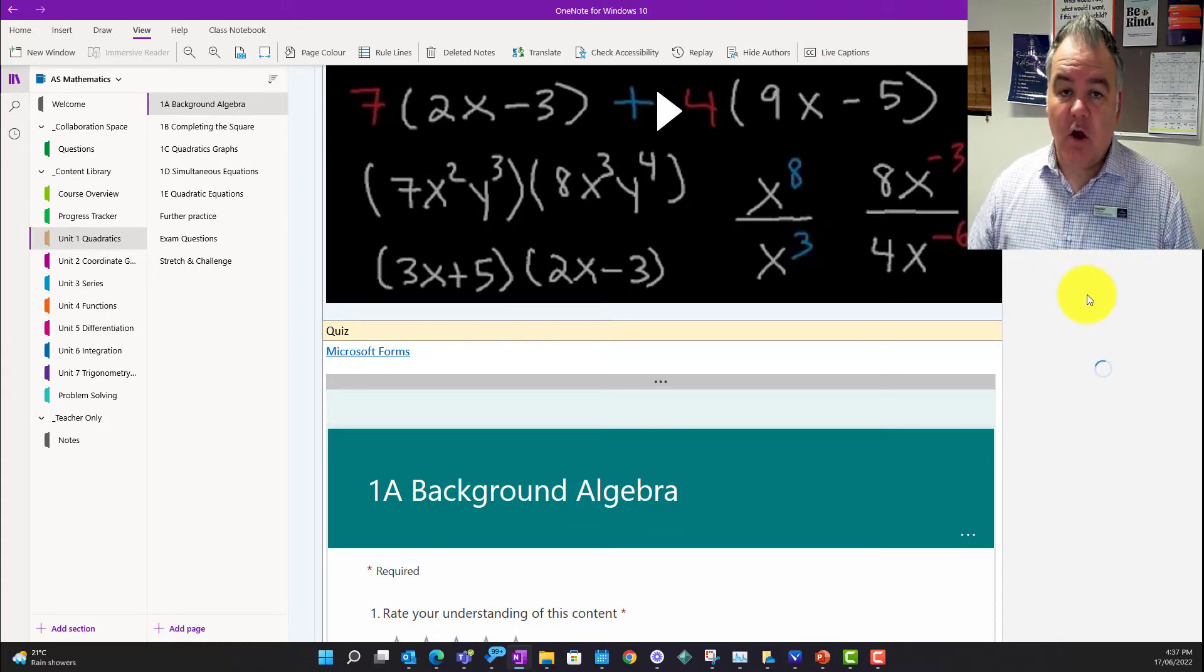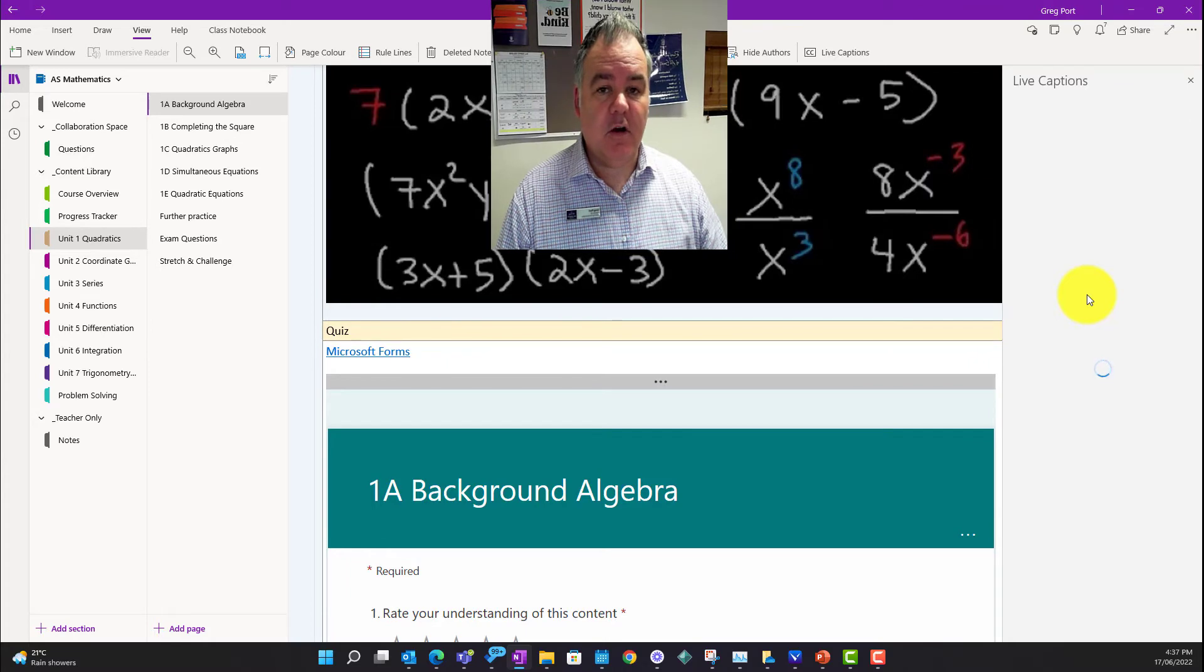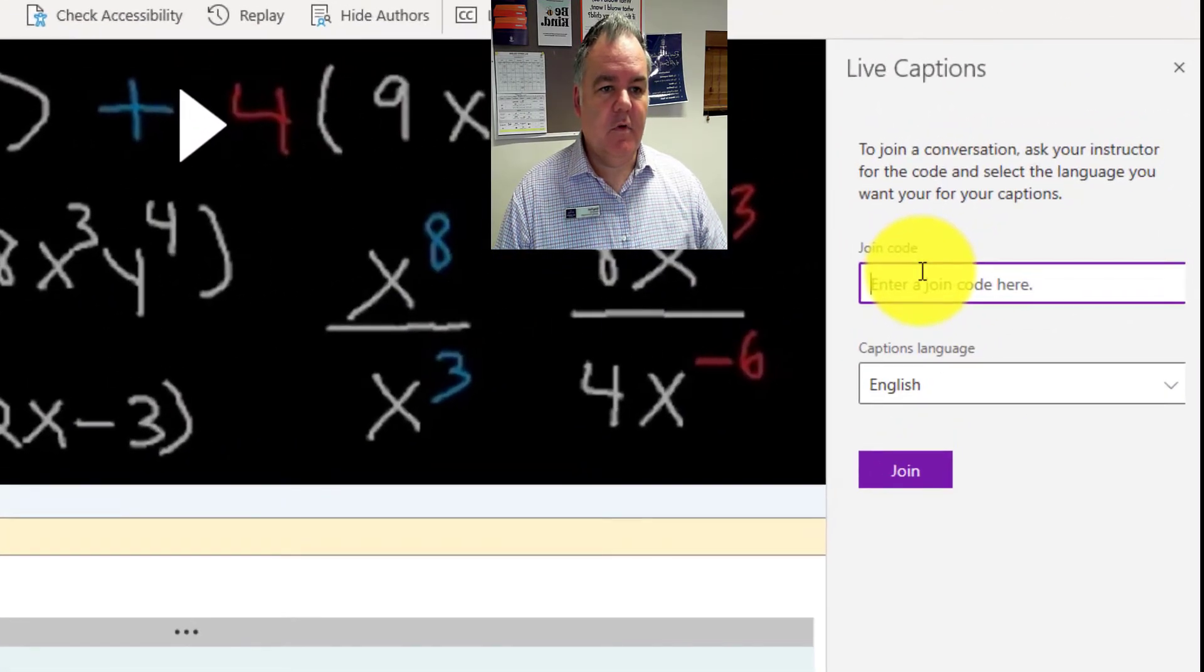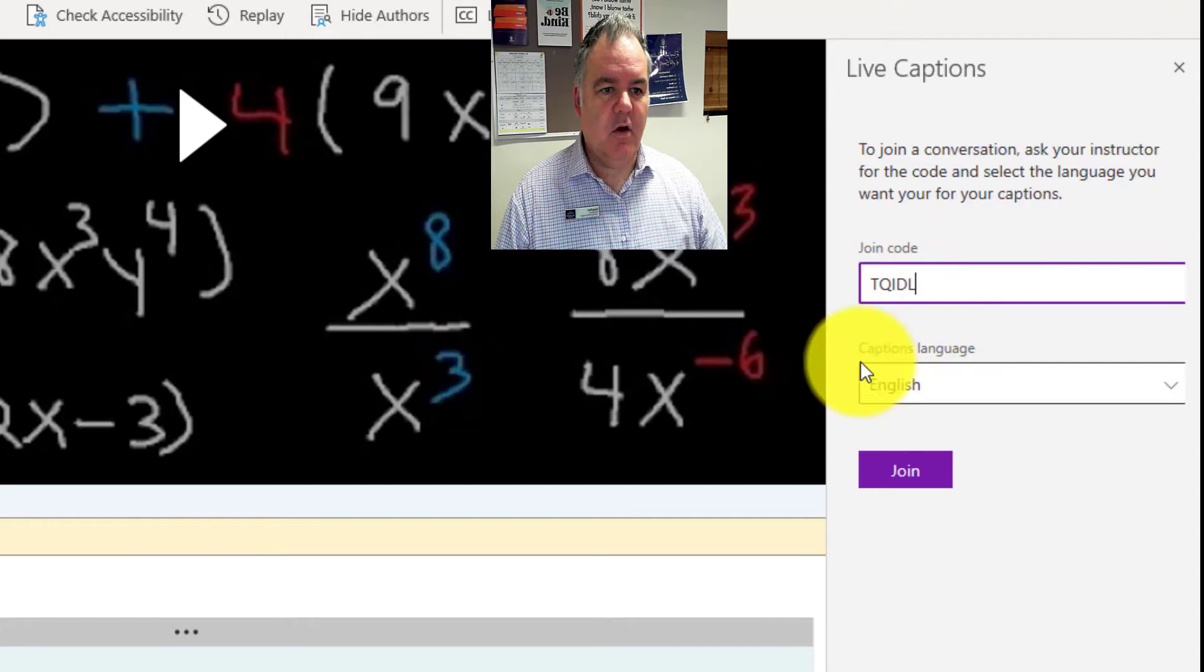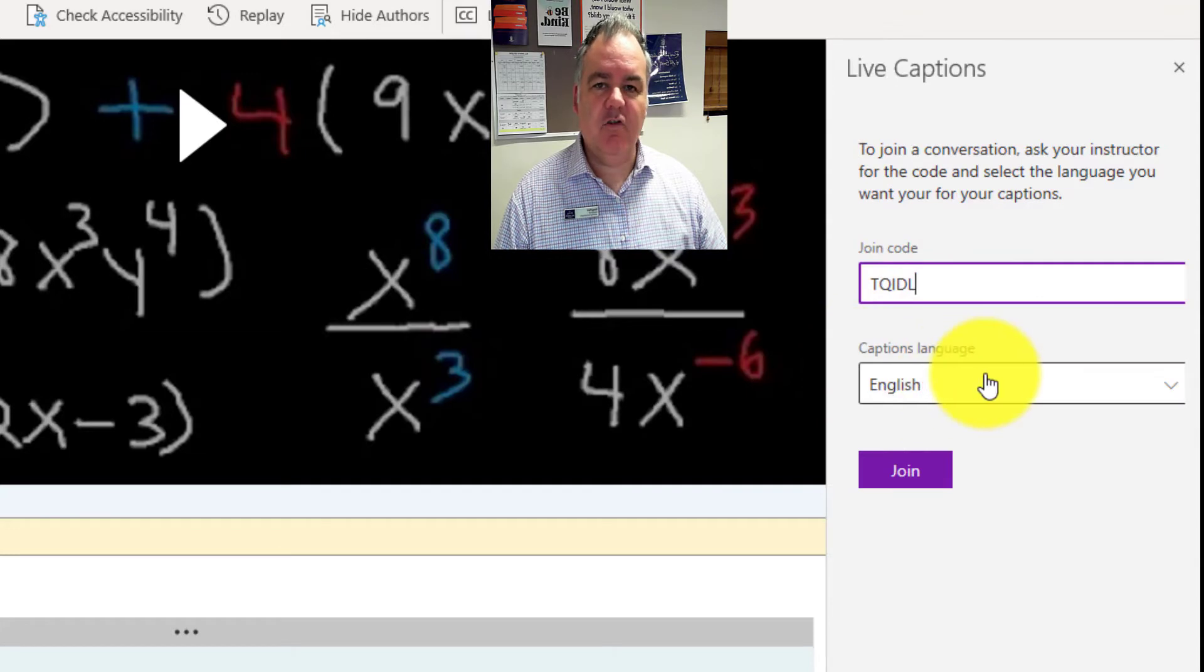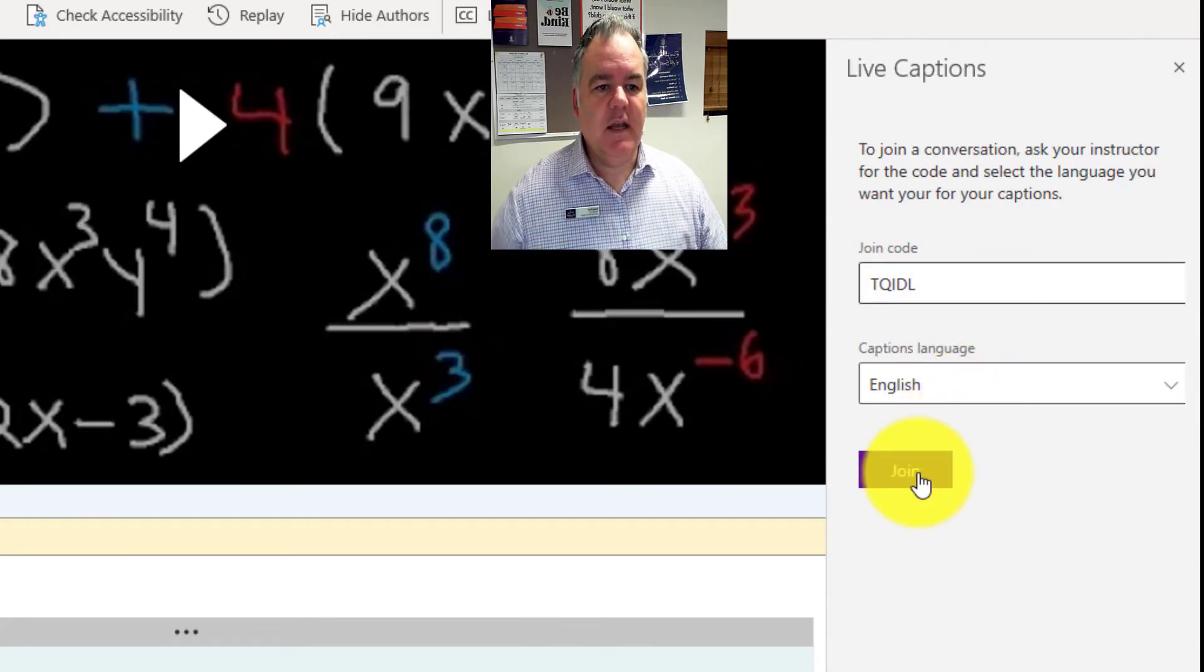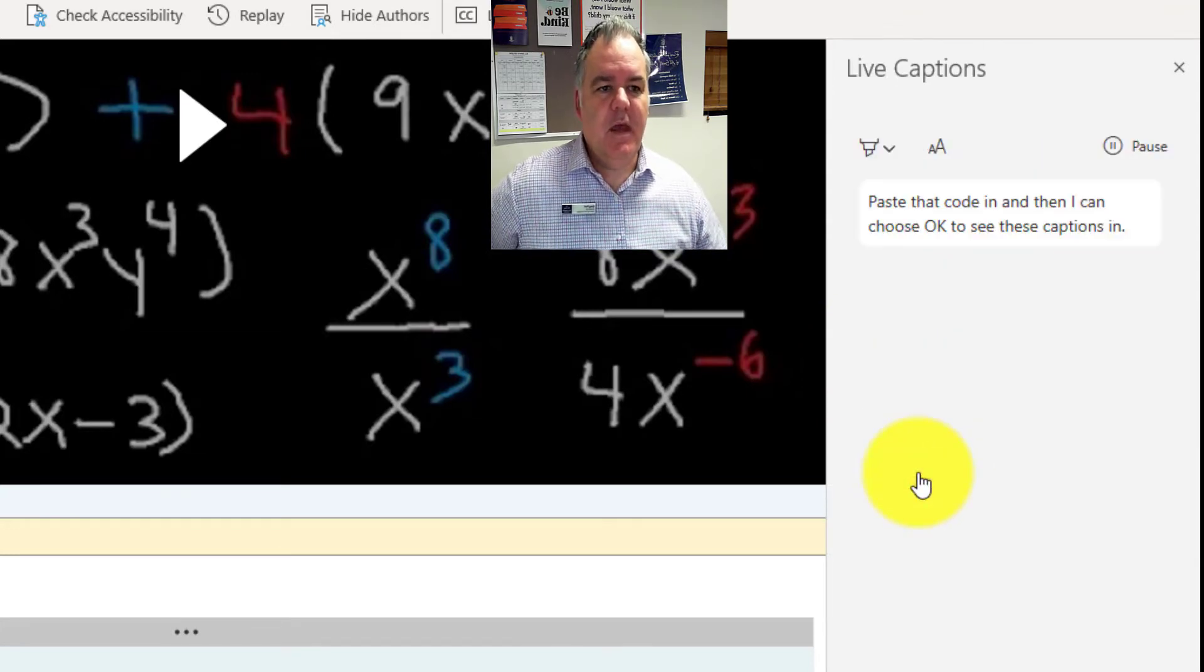all I need is that code from the teacher. I can display that code on the board, paste that code in, and then I can choose I want to see these captions in English and I click join.